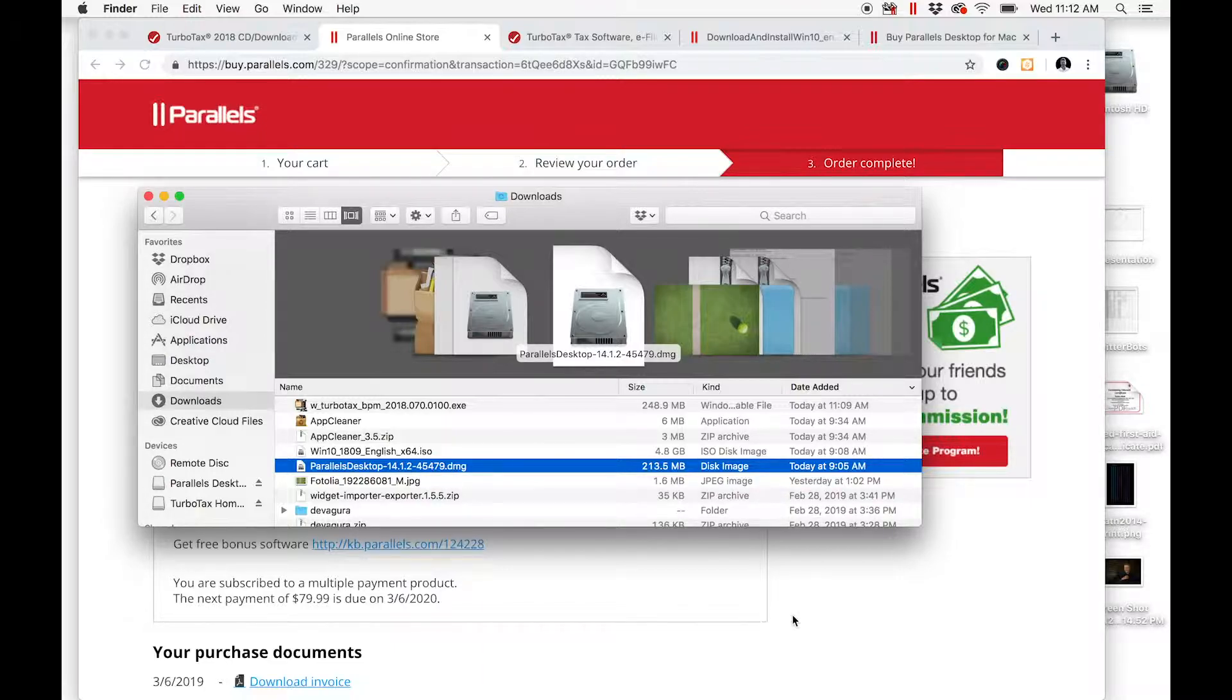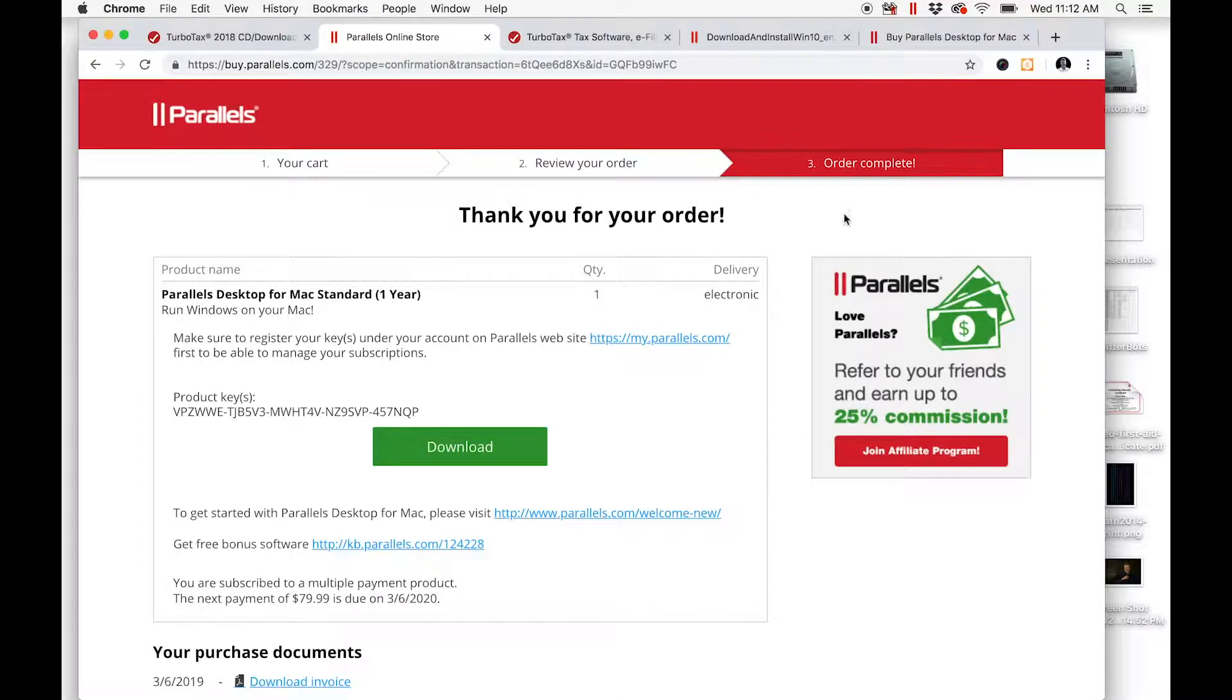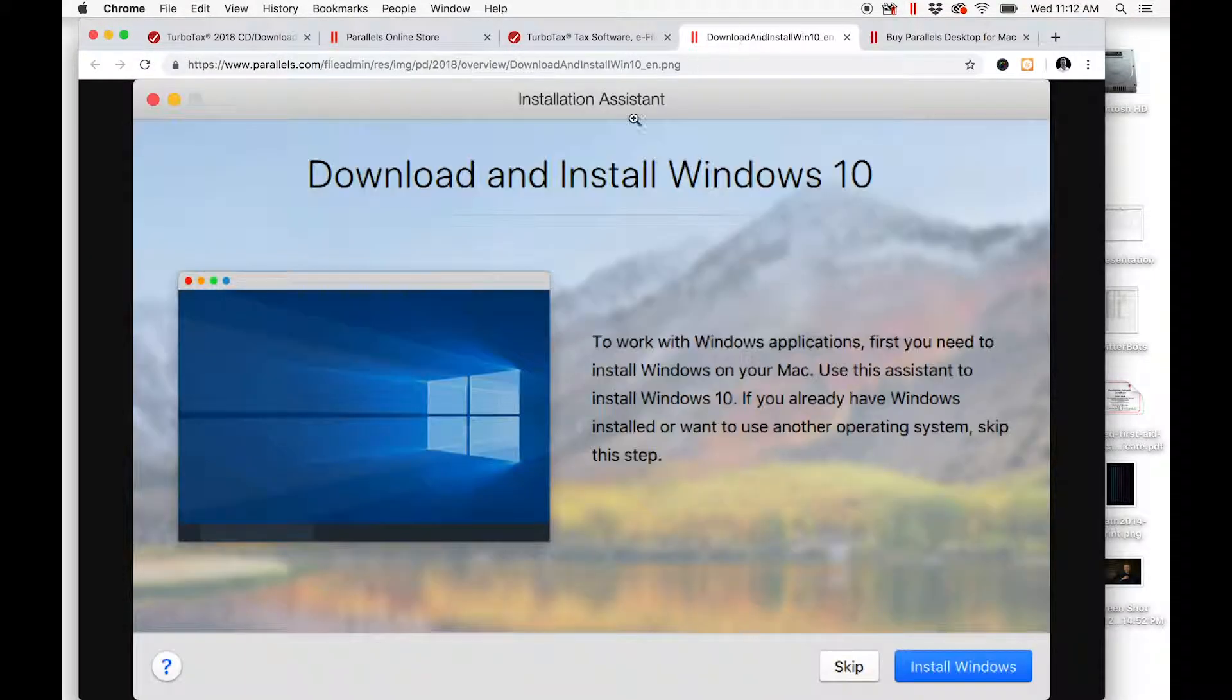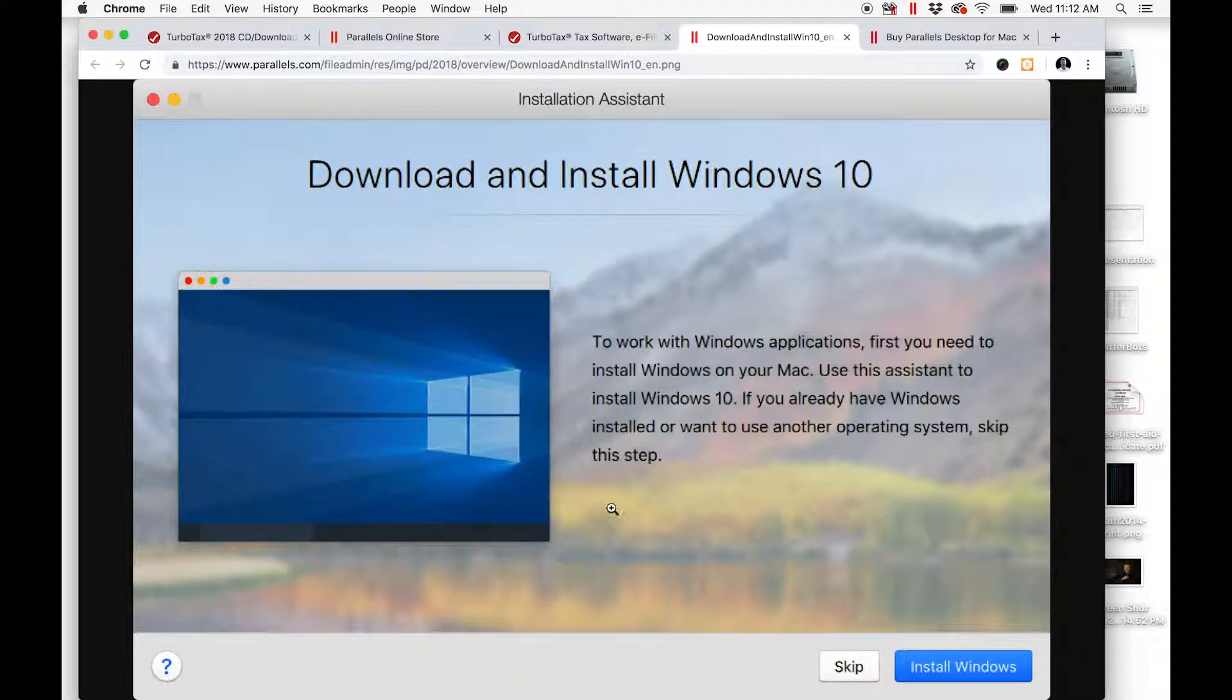Once Parallels installs, this is what it will look like. The second thing you need to do is straightforward.